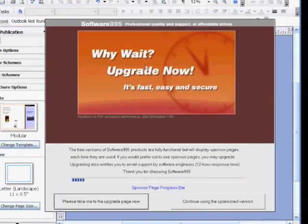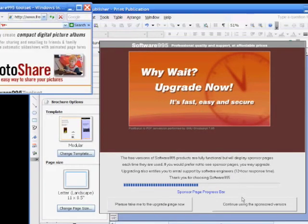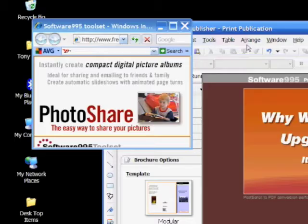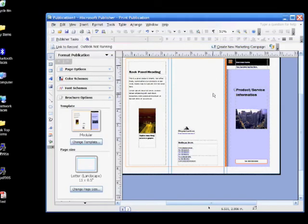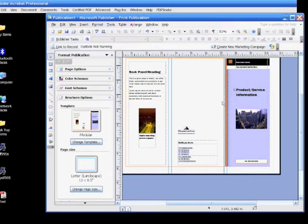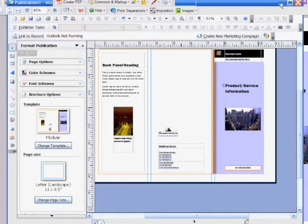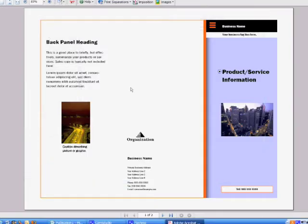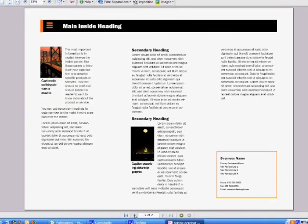Now, this is an advertisement that comes up every time you use the free version of PDF995. Just continue using the sponsored version, and then X out of the other one — they'll pop up every time but just keep continuing through them and you'll move on. Our PDF file is opening and here's our PDF now. We've created the PDF; it's a two-page brochure and it's ready to use.